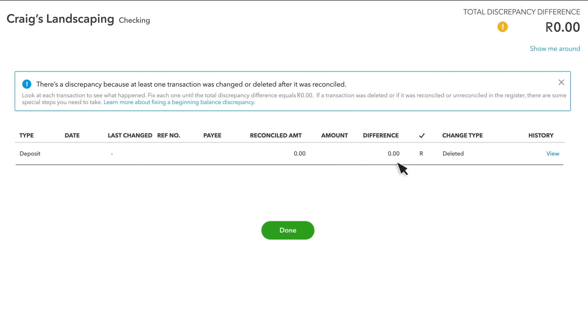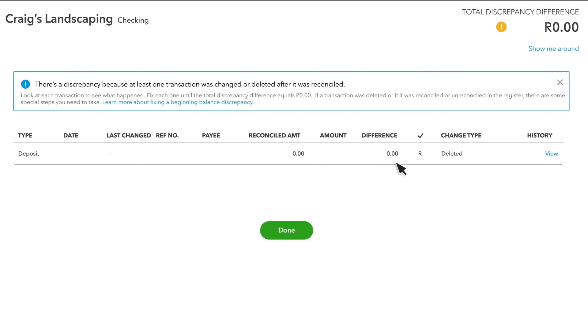So those are the reasons you might be receiving an opening balance alert. These tips will help you know what to do if you see one.